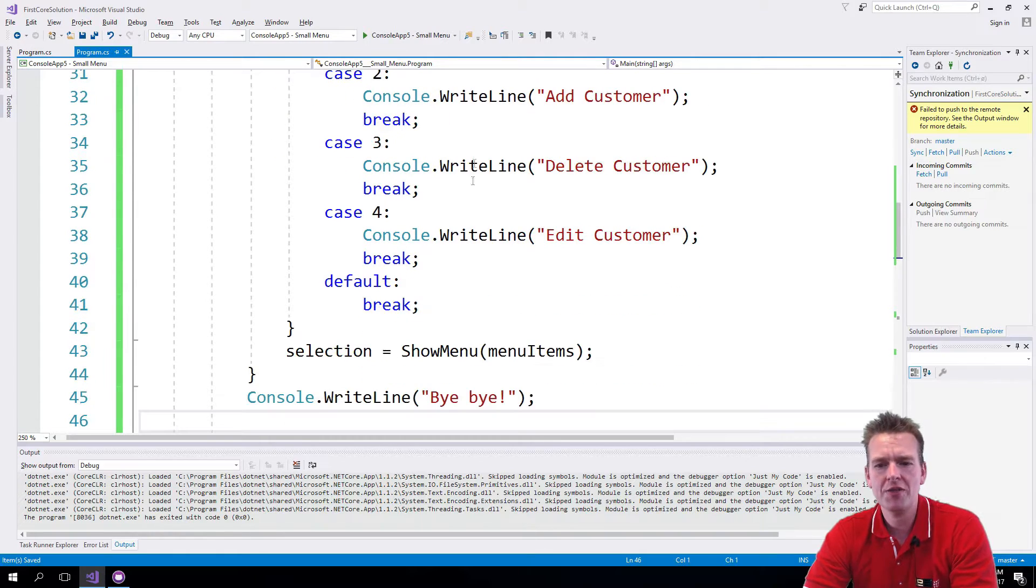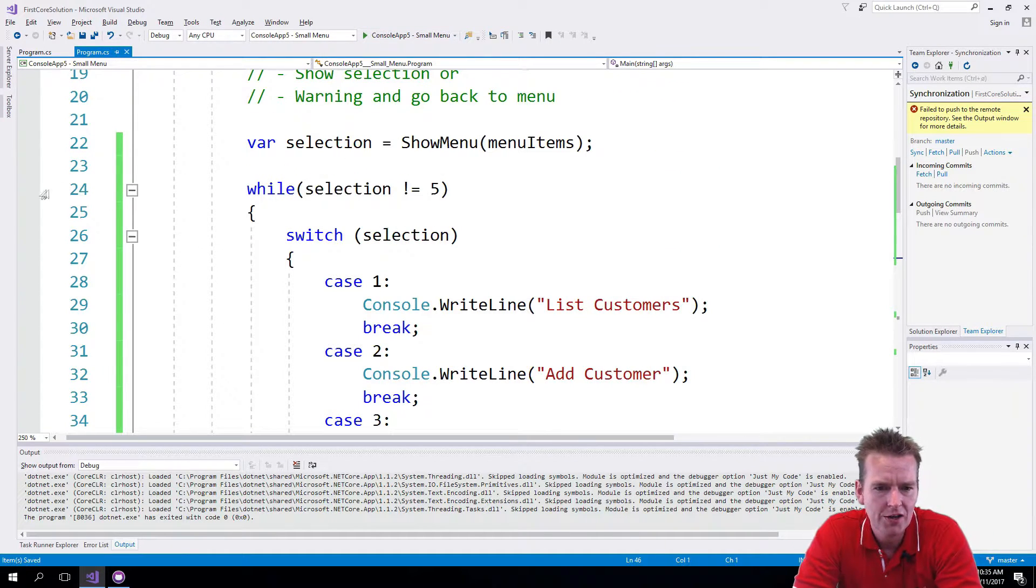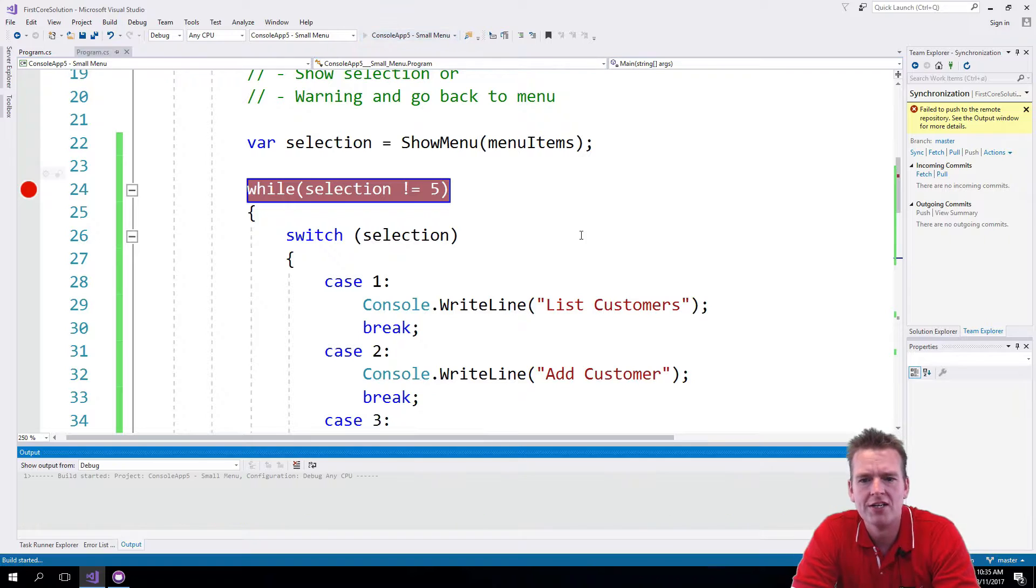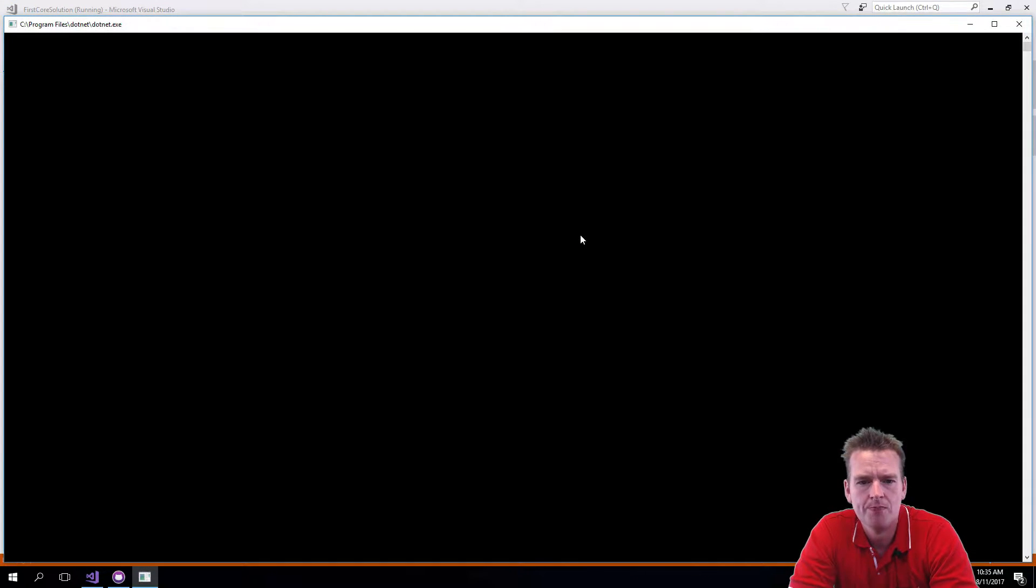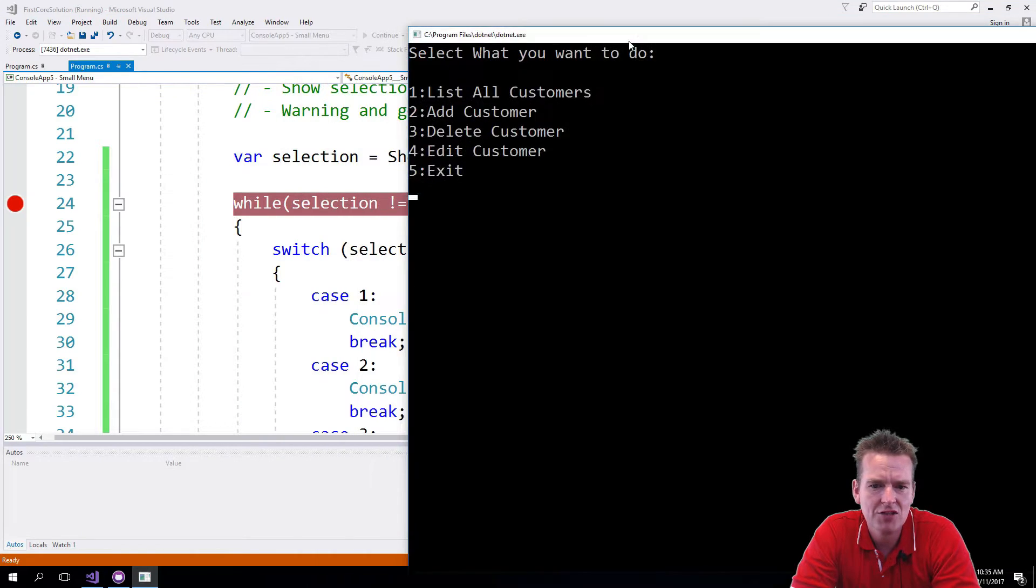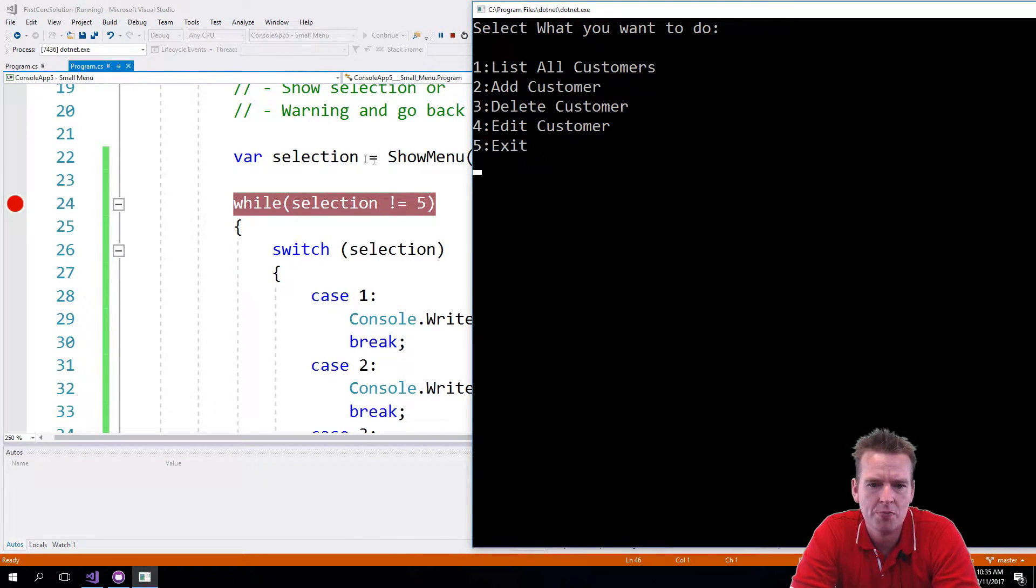Let's try and run this and see if it actually works. I'll add a small breakpoint in front of the while loop just to show you guys how it actually works. So it pops up here and right now it asks for the selection. I haven't touched the breakpoint yet because this is the first time we call the show menu here on line 22.